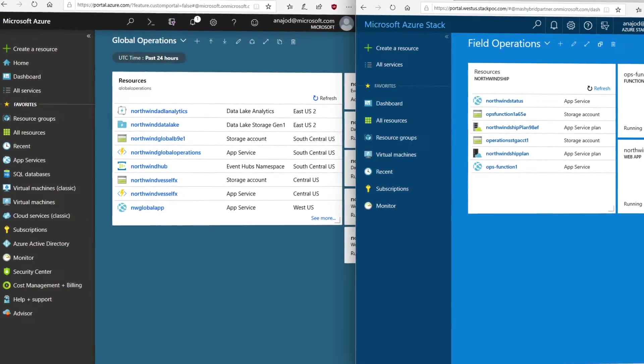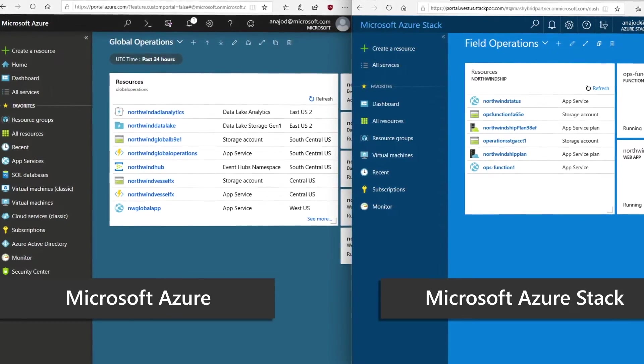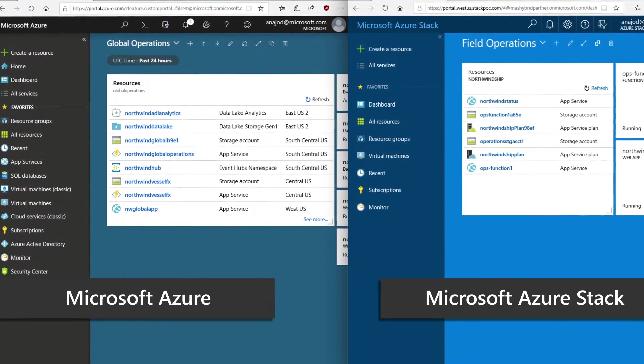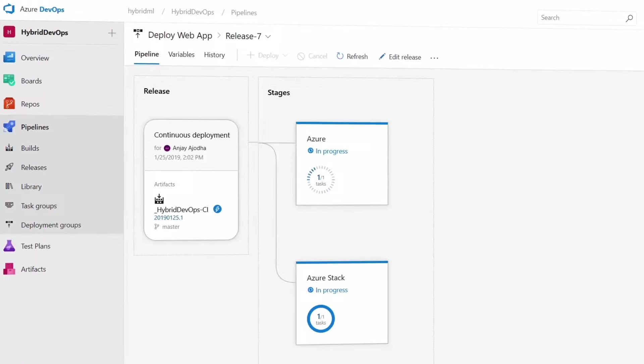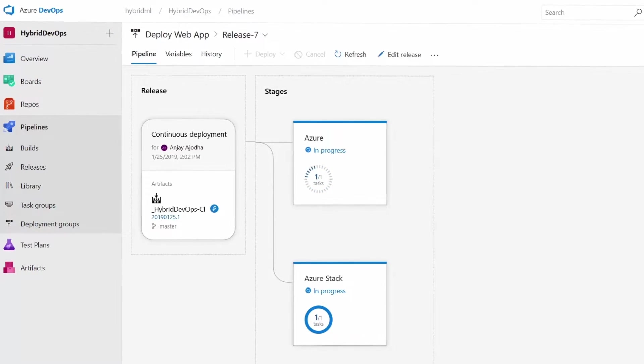Consistency is a huge part of the appeal here, especially for developers, as the portal and APIs are all consistent across Azure Stack and the Azure public cloud. Our most important objective is to present a unified experience across Azure and Azure Stack — from an identical portal all the way to the common DevOps model. You can develop and manage applications that run across Azure and Azure Stack without changing a single line of code, leveraging the same investment in dev skills, processes, and applications.